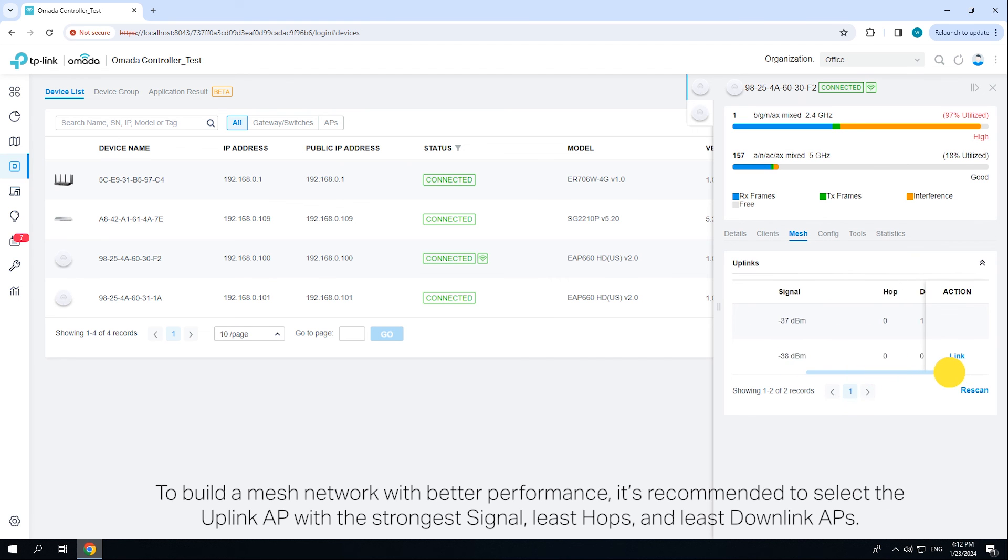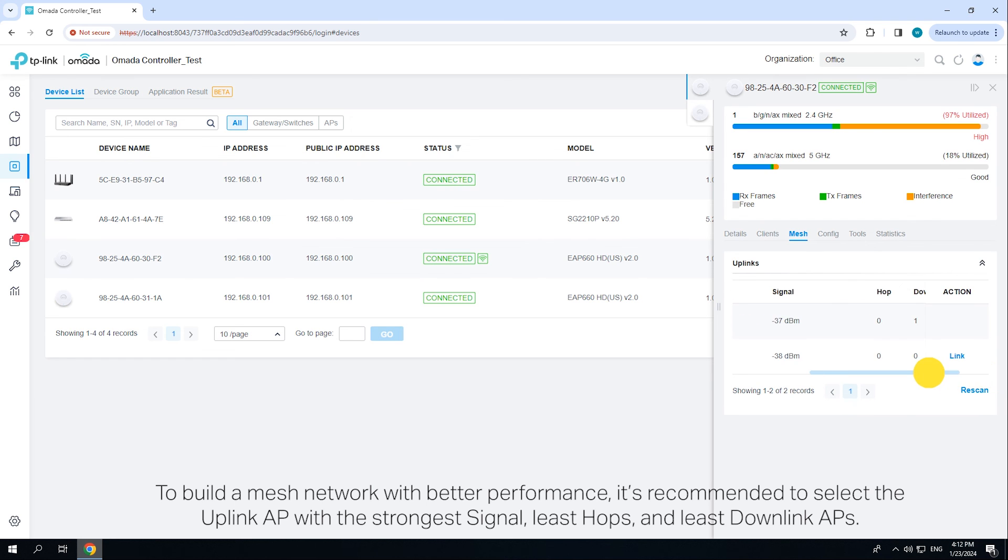To build a mesh network with better performance, it's recommended to select the uplink AP with the strongest signal, least hops and least downlink APs.